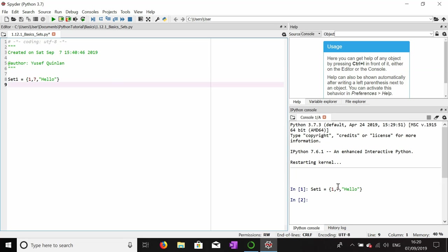For example, I can try to add seven, but this will still only contain one seven in this set. The other thing I can't add is a data structure, so I can't add a list to a set, and I also can't add a tuple or dictionary to a set.